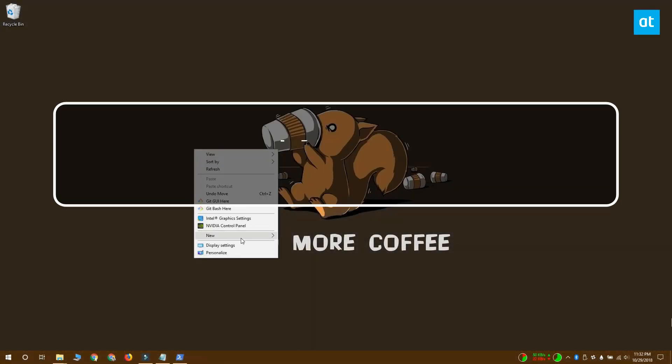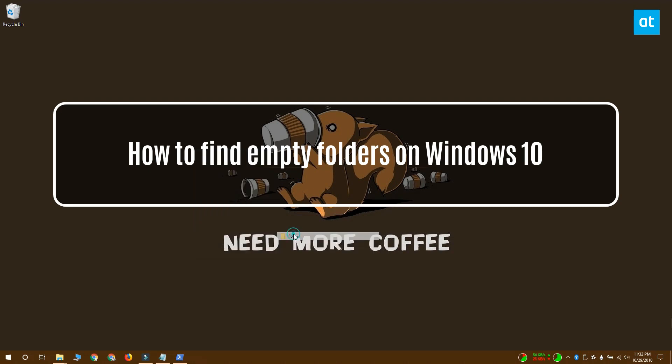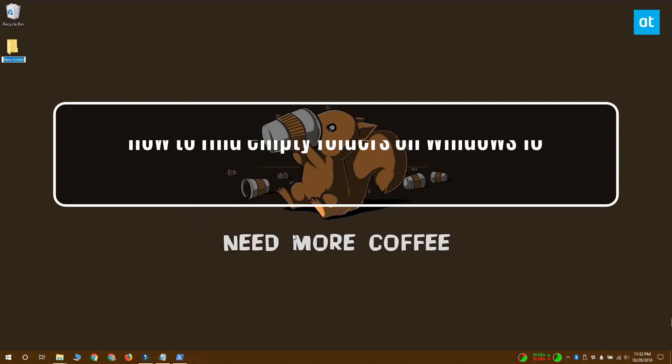Hi everybody, I'm Fatma from Addictive Tips and I'm going to show you how you can find empty folders on Windows 10.